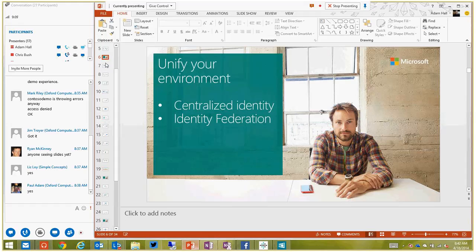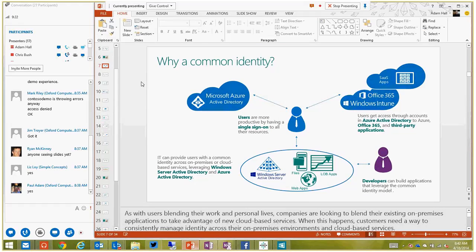We start by going through the unification side - the creation of a centralized identity on-premise and then bridging out through different mechanisms to connect on-prem to the cloud. Why do we care about a single user identity? If a user only has one username and one password to remember, two things become apparent: the feedback we've received is that they're willing to take a more difficult password and a higher level of validation when they only have to remember one thing, and it prevents users from managing multiple passwords and doing silly things like writing them down or using the same password everywhere.